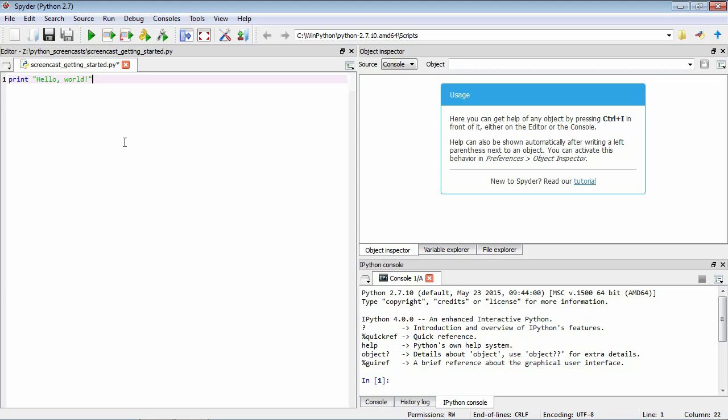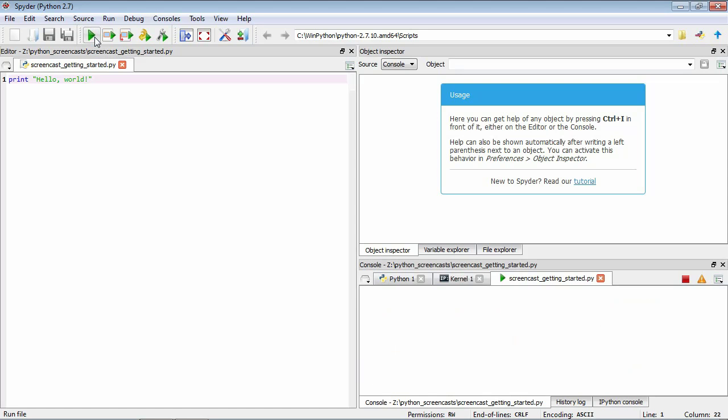Then we're going to save this. I'm pressing Control S and now to run it, to pass this to Python to get it to interpret our commands, we press this play button up here which runs the file. Okay so I'm going to click on that and you'll see down here in our output we've got this phrase hello world.